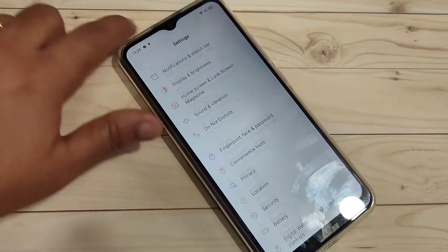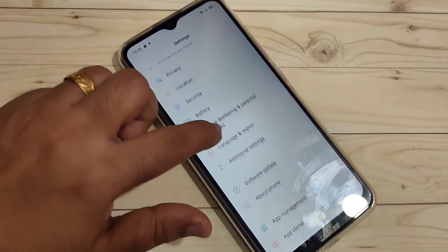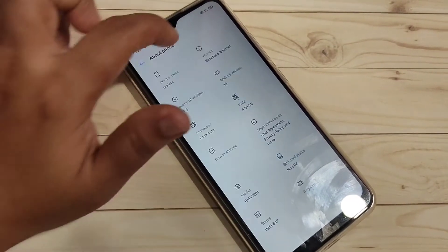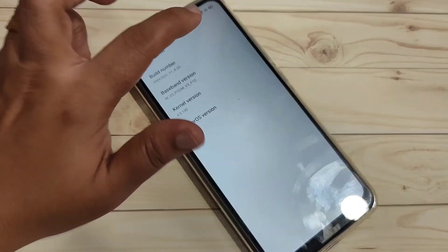Scroll down to the bottom tab. You can see the option About Phone. Tap on it, then tap on Version.